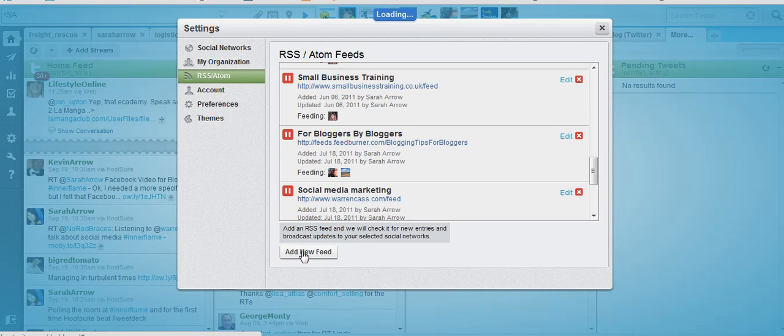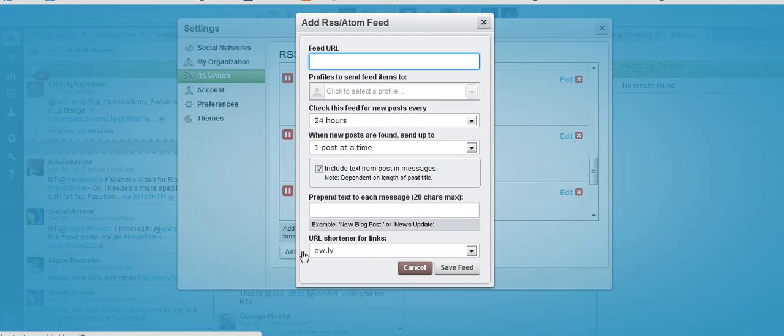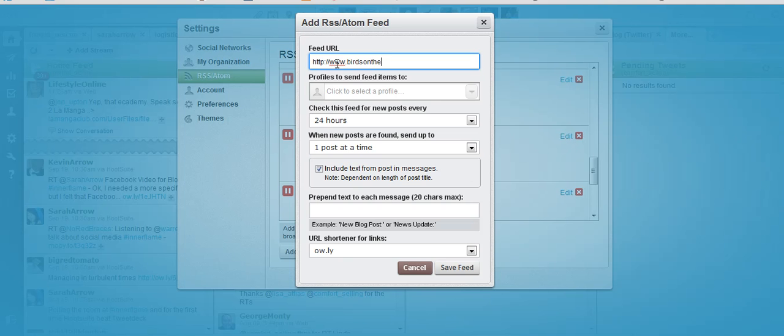I'll click on that and now I need to put in the feed URL. The standard WordPress feeds are very easy to find. I need to type in the domain name, which in this case is birdsontheblog.co.uk, and then I press forward slash and the word feed.